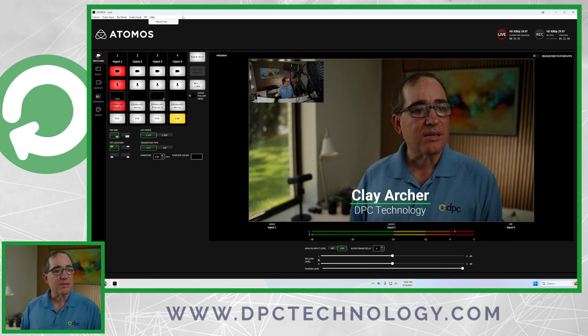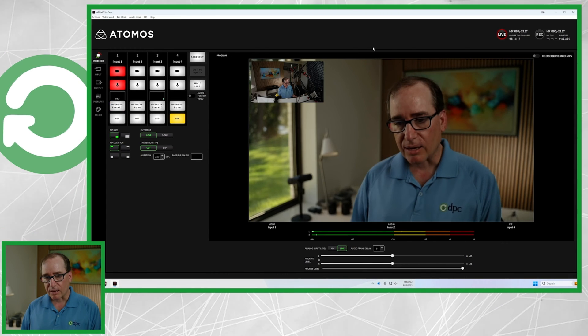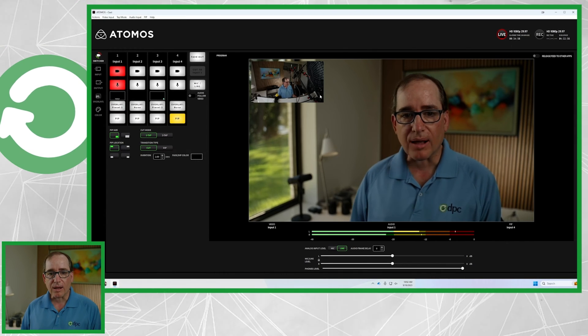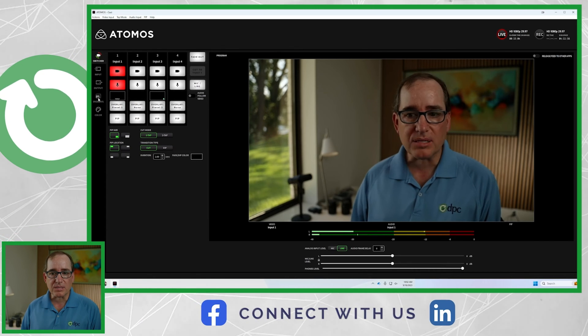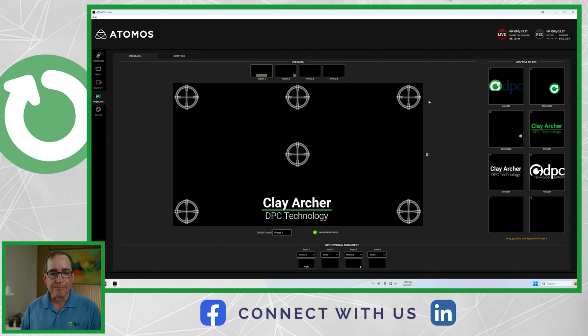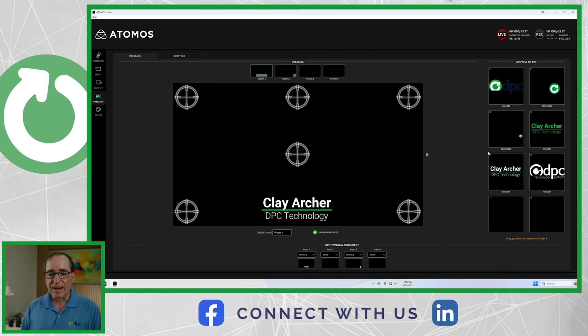I can tell you that everybody I ever do a Teams call or web call with goes, 'How did you get that fancy overlay?' Of course, I could probably do it with OBS or something along those lines, but it's pretty cool to just click a button and have it up there. Just by pushing G I can hide it, I can turn it back on. To get that up there, all I do is go to the overlays button and choose the files.